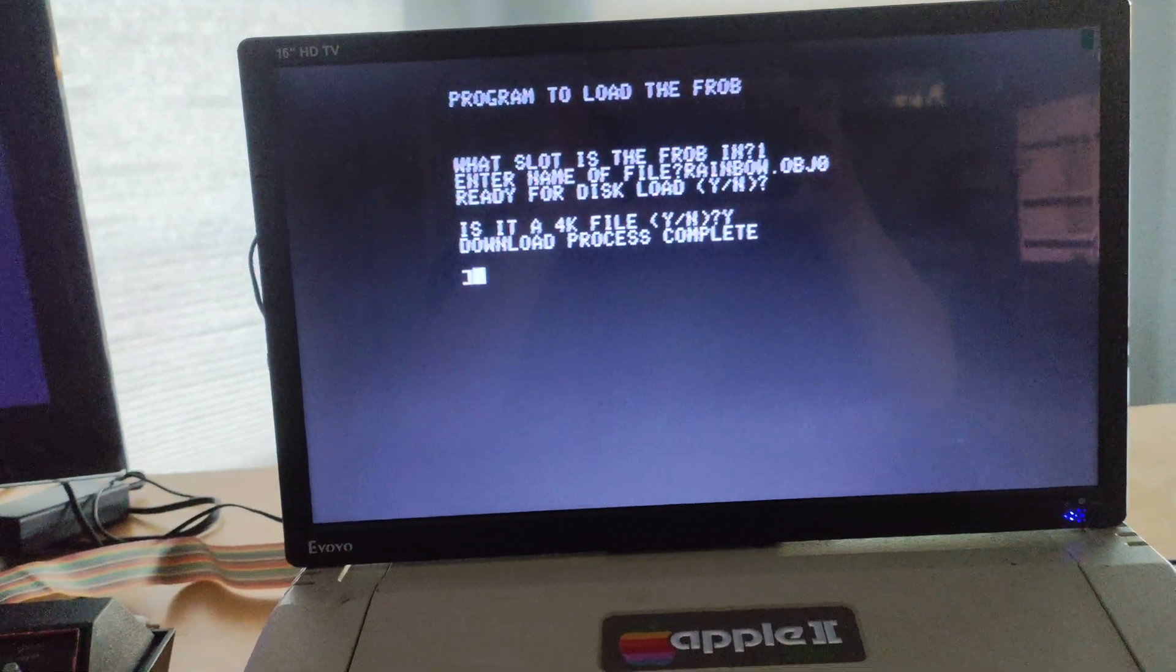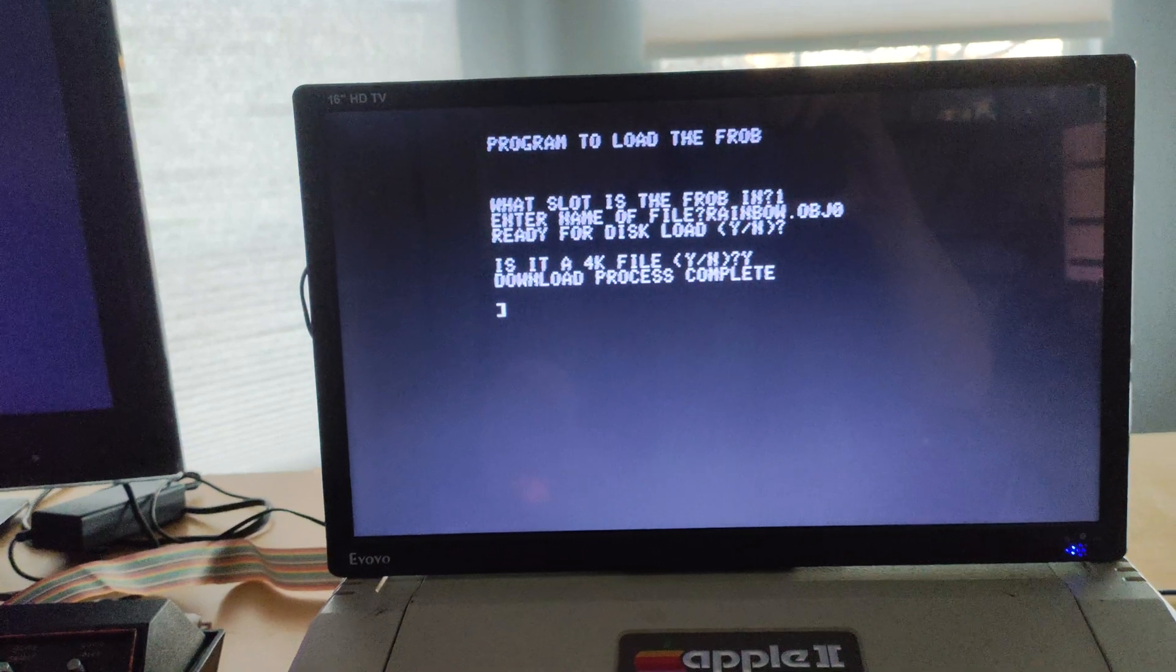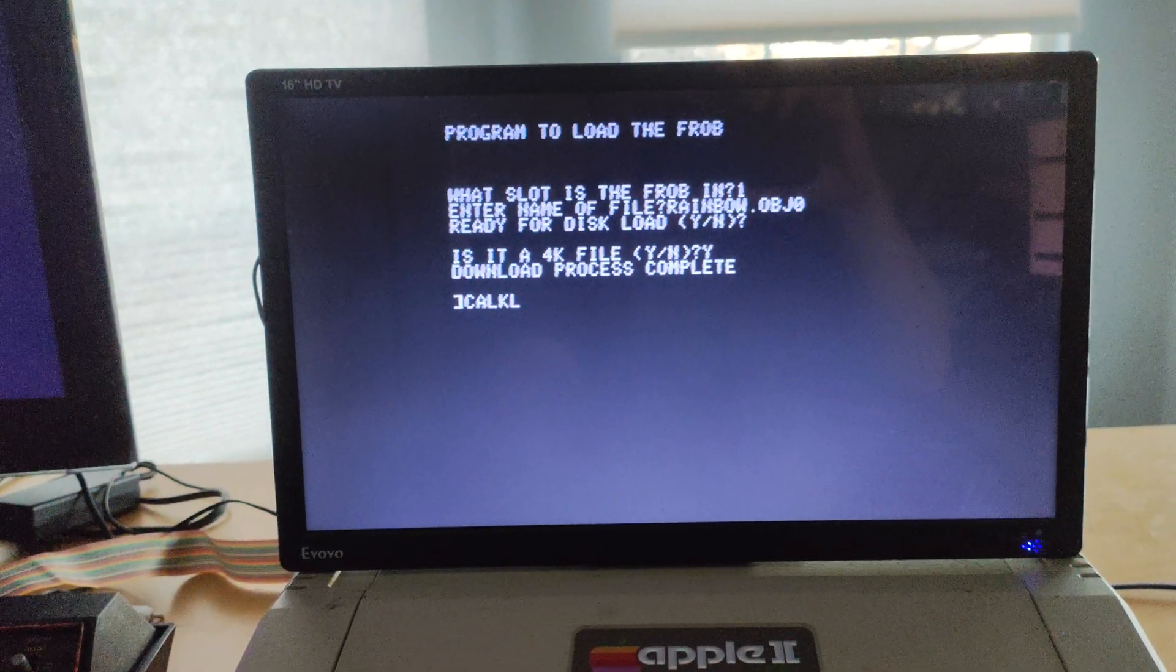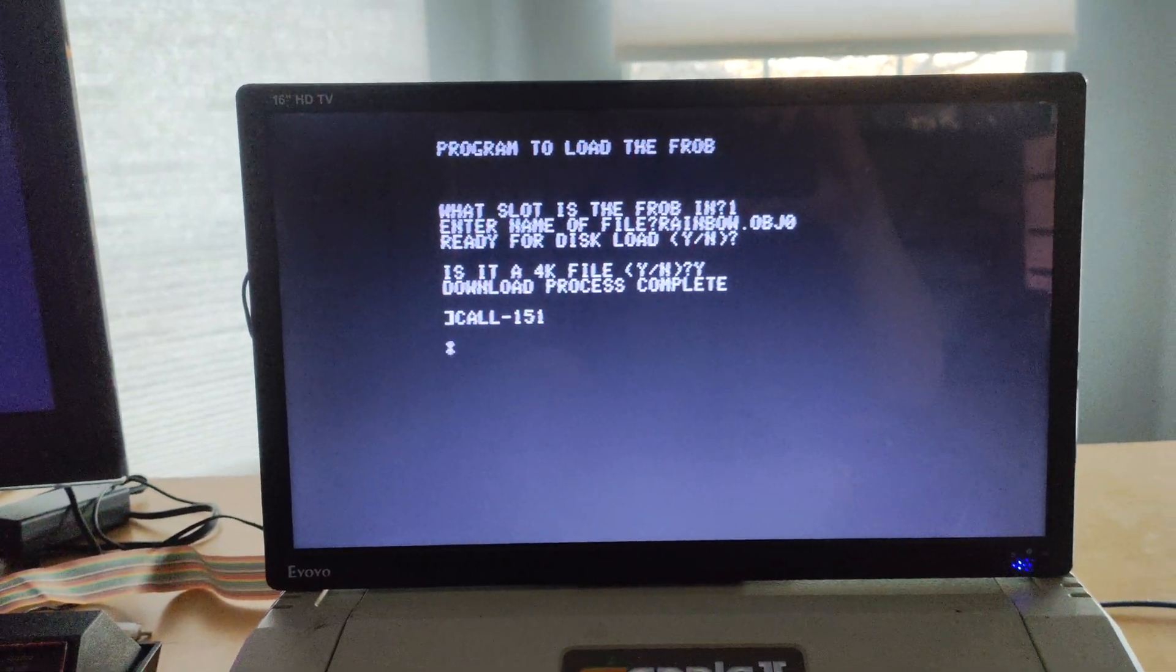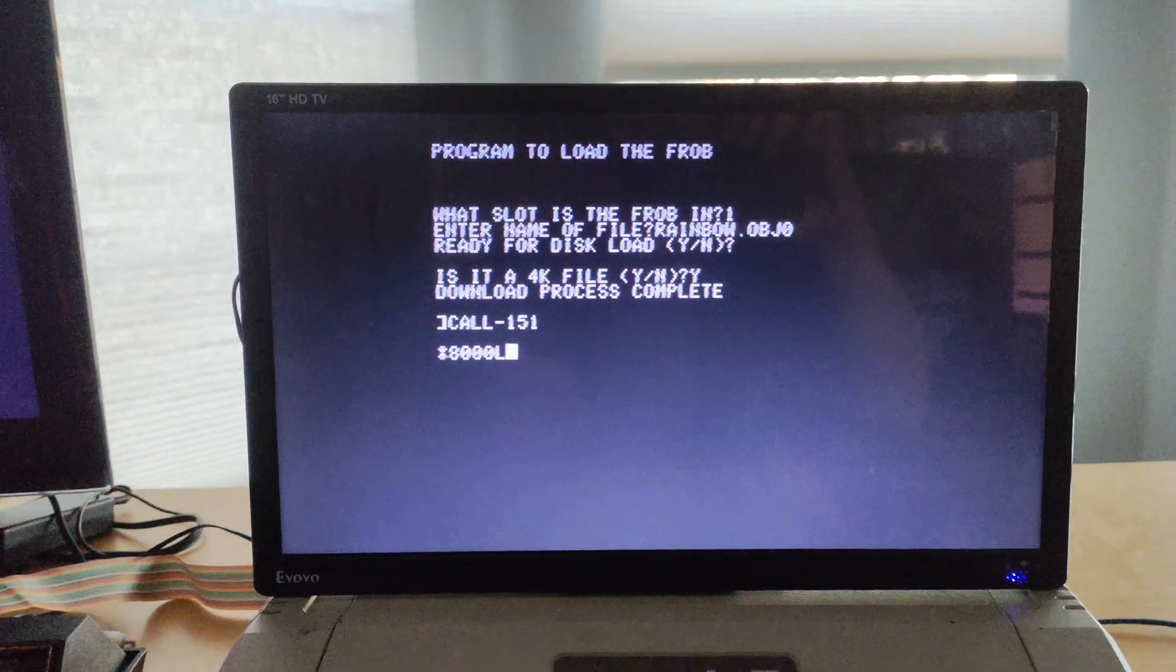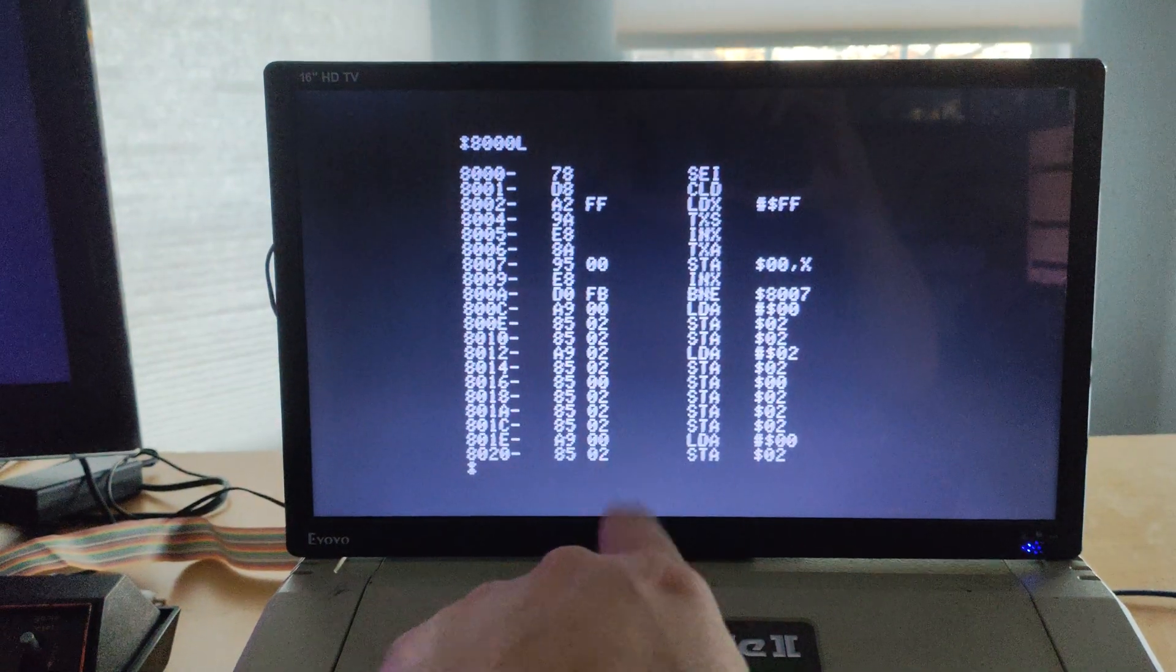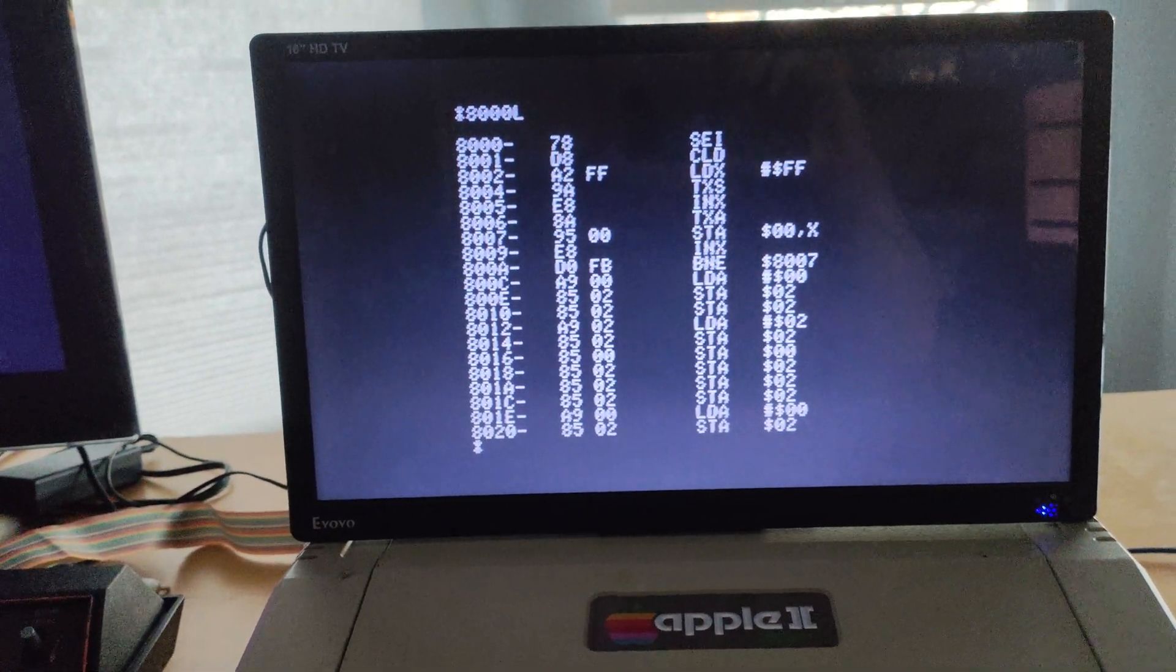Download process is now complete. The binary is now sitting in the FROB memory. So, it's in two places right now. If we go into the monitor and look at location 8000, that's where it loads this into the 32K memory space. We see the local copy loaded into the Apple II.